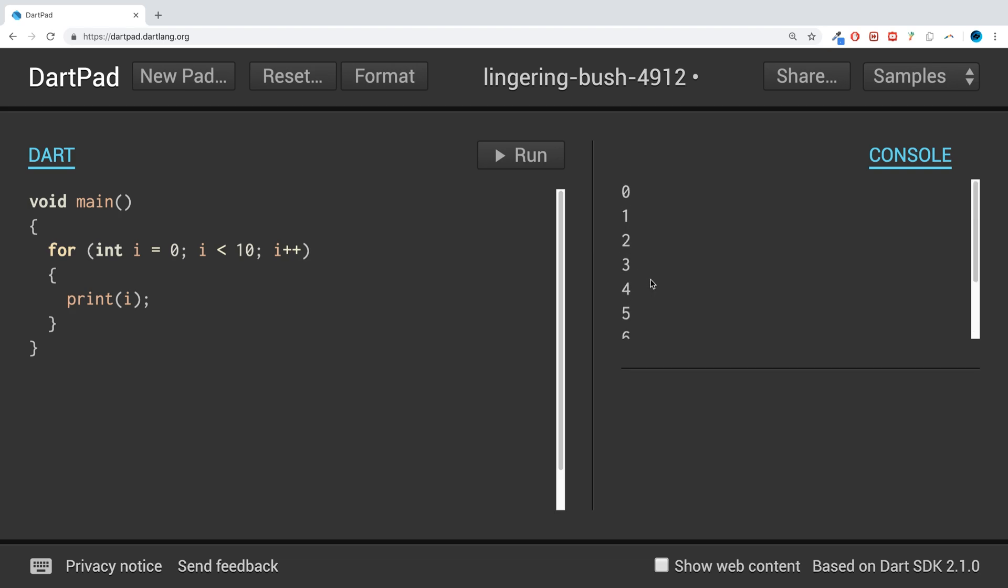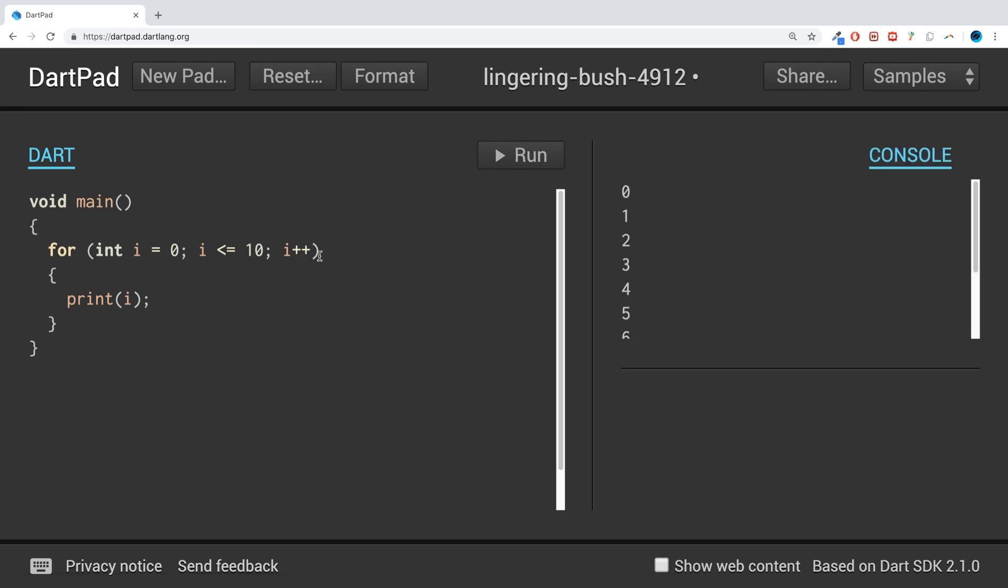We get zero, one, two, three, four, five, six, seven, eight, nine. I'm thinking why isn't 10 printed? It's because we've done less than 10, but if it's less than or equal to 10, it will allow i to get to 10 and run at that point.